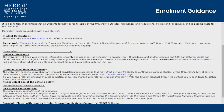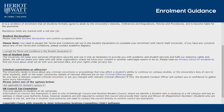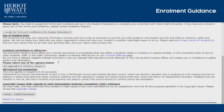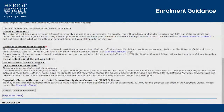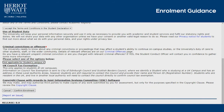Please accept the terms and conditions on the student declaration page by clicking on 'I accept the terms and conditions' in the drop-down list. Please read all information provided on screen. Once done, press Confirm Enrolment.